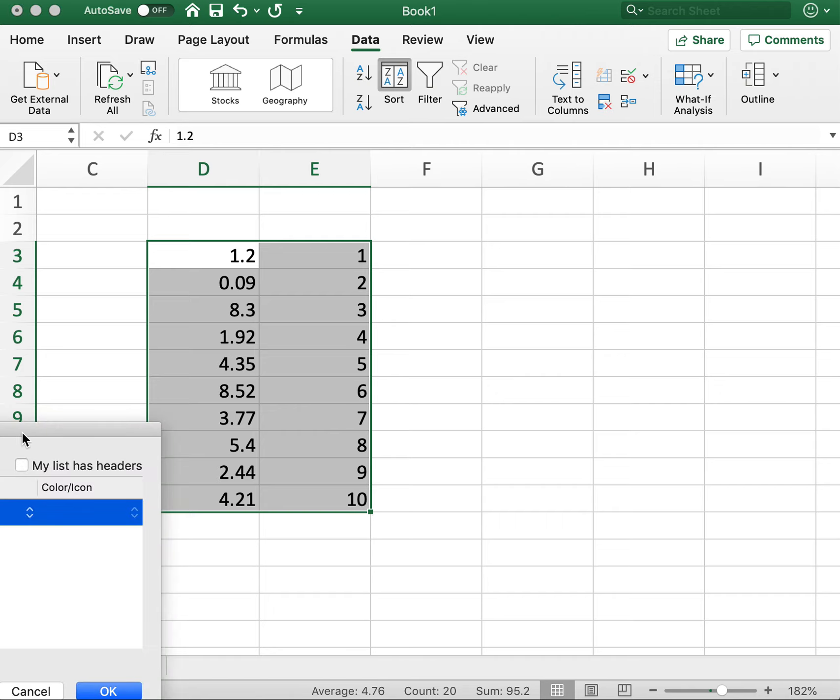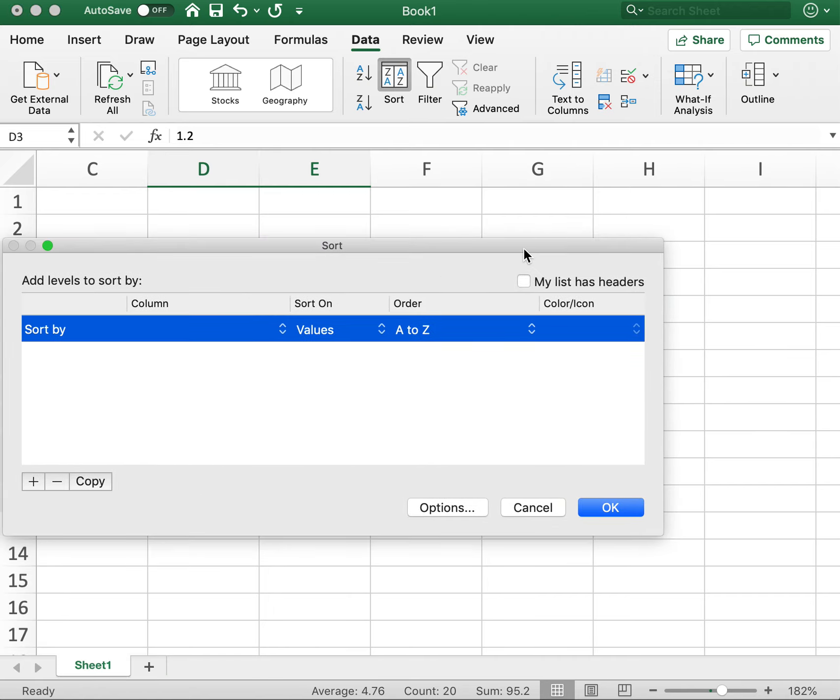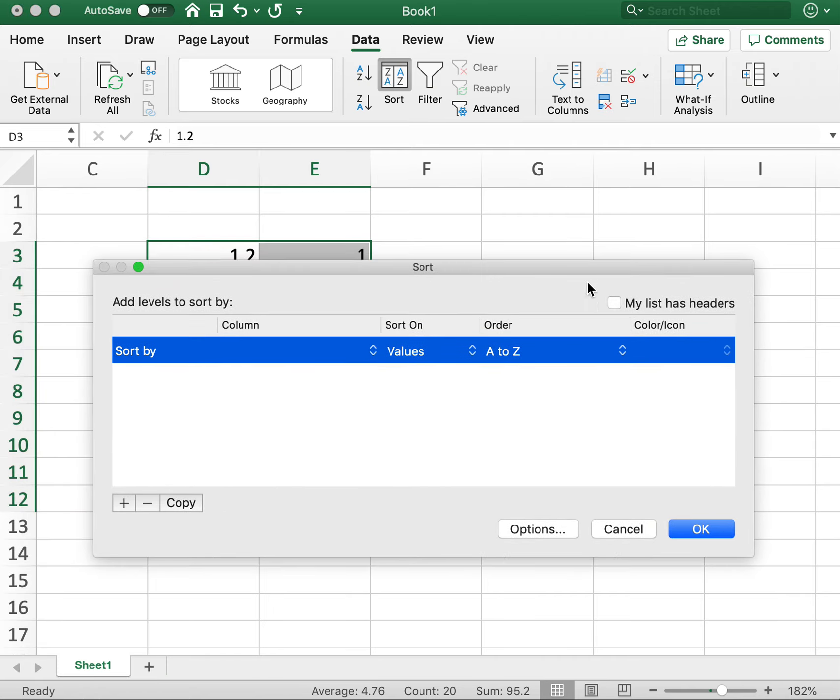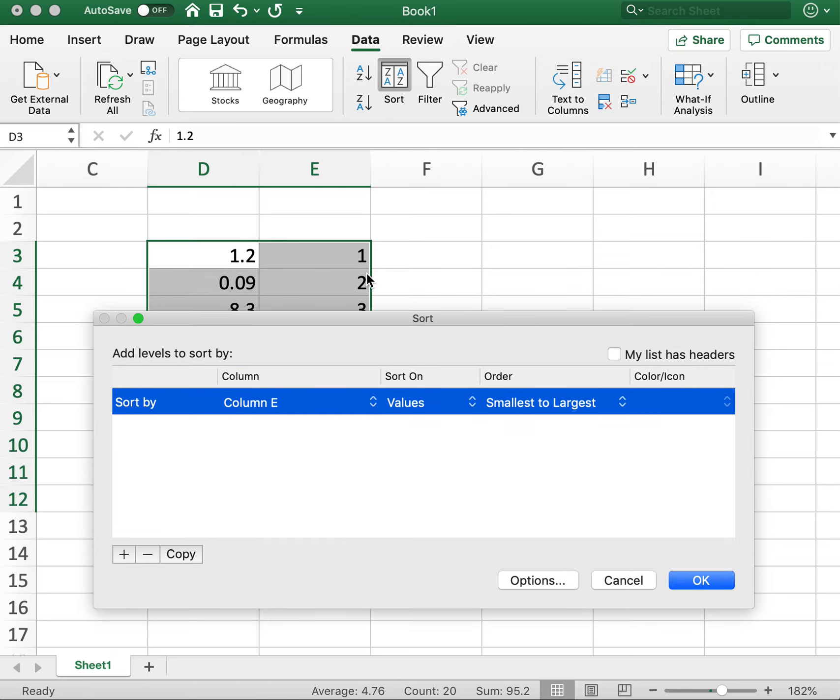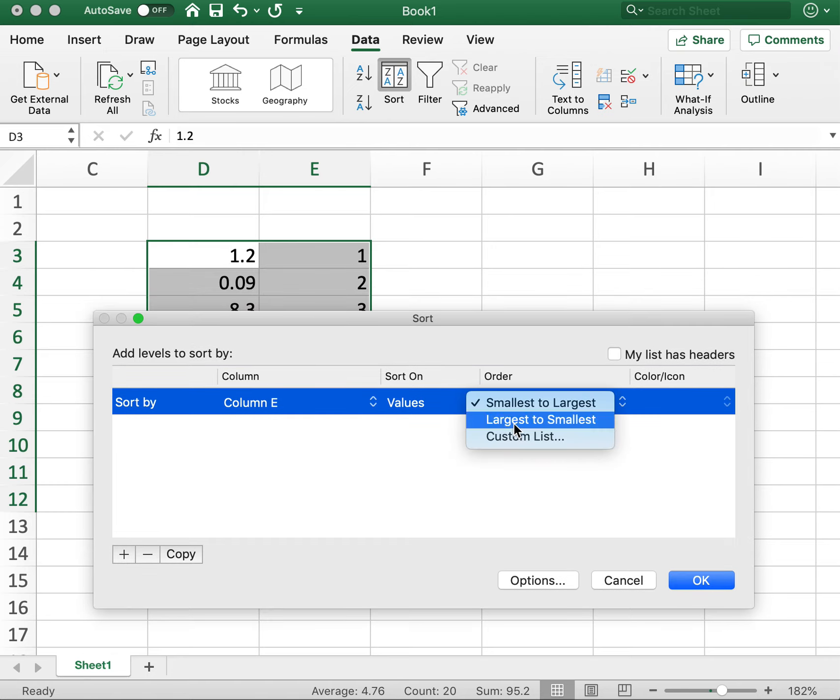Then the options that we have here are to sort on, in this case we are going to sort on column E. And we will go from largest to smallest. So right now it goes small to high. We will go from large to small.